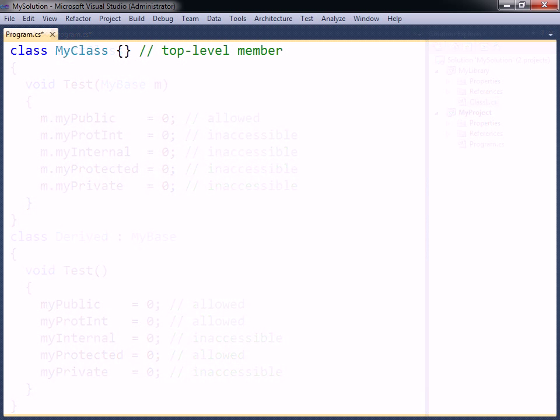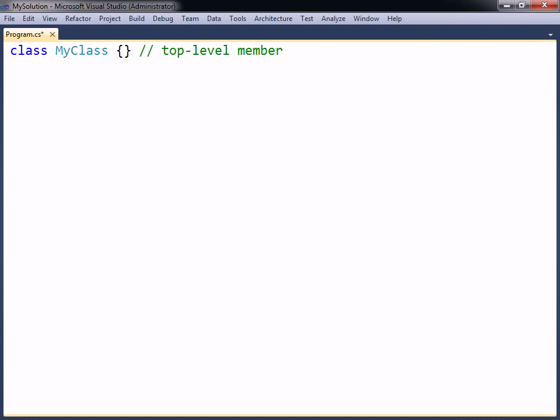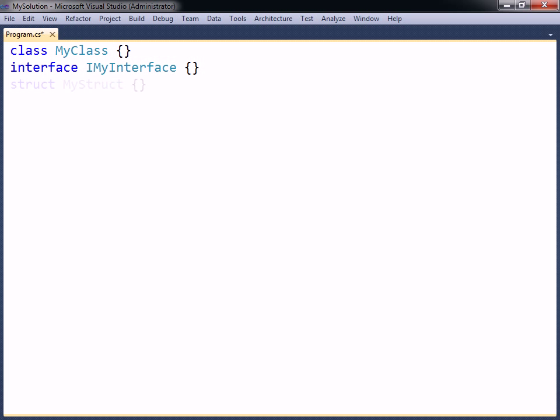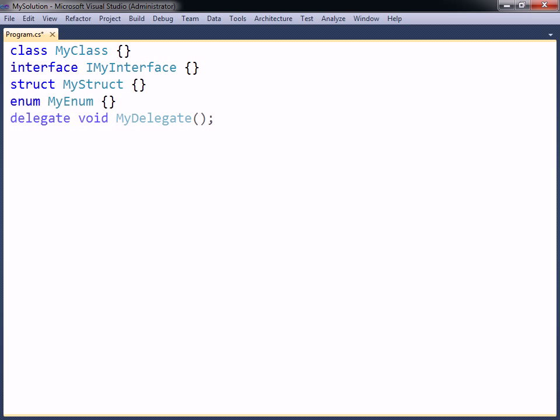A top-level member is a type declared outside of any other types. In addition to classes, other members that can be declared on the top level include interfaces, structs, enums, and delegates.